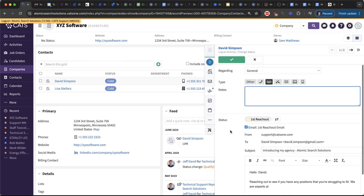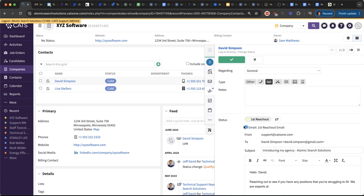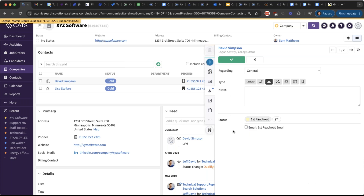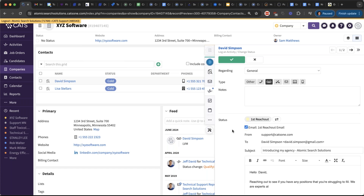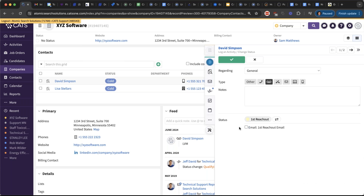Looking at the trigger here — I had it set as Optional On, so the email is on by default when I move to this status. If I had set it to Optional Off, it would appear unchecked and I could choose whether to send it. That's the difference between those trigger behaviors I described earlier.